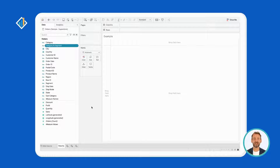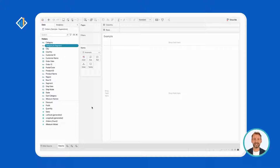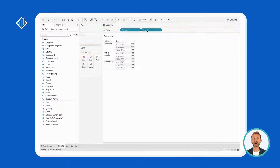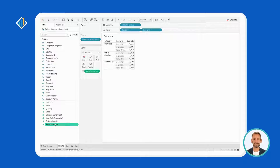Before you go, let's verify that the combined field works as expected. You will build a text table containing segment, category, and quantity. Then you will add the combined field to see if it behaves as expected. You can do it in three easy steps. First, drag category and segment to the rows. Then double-click on quantity and measure values. Lastly, drag the combined field into the rows.